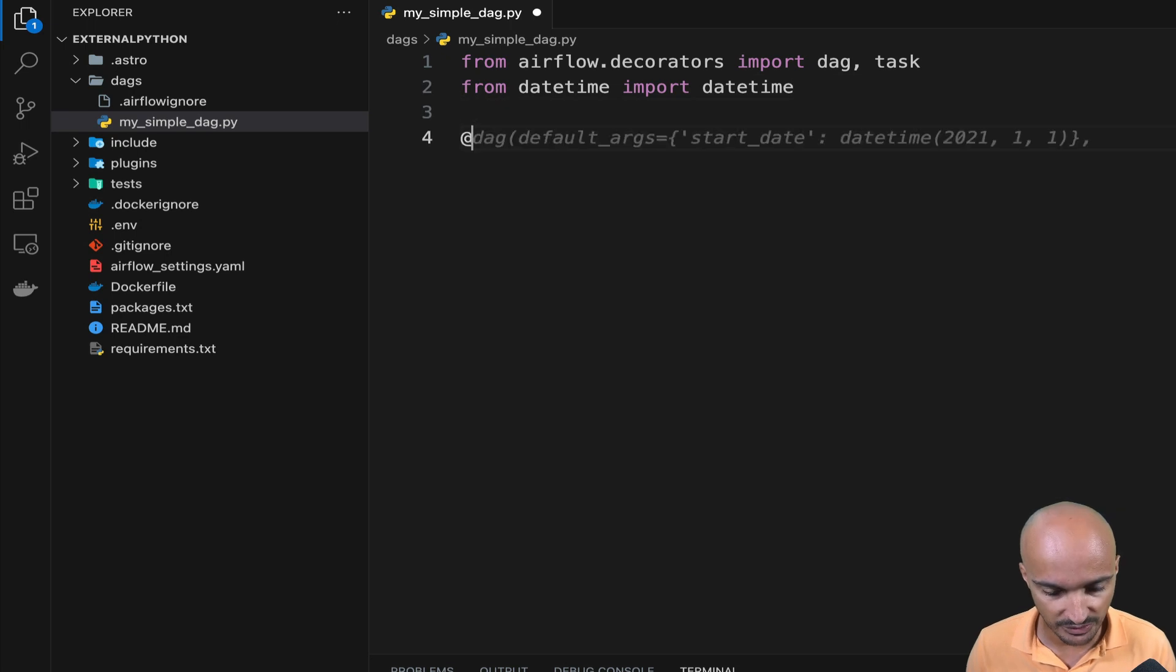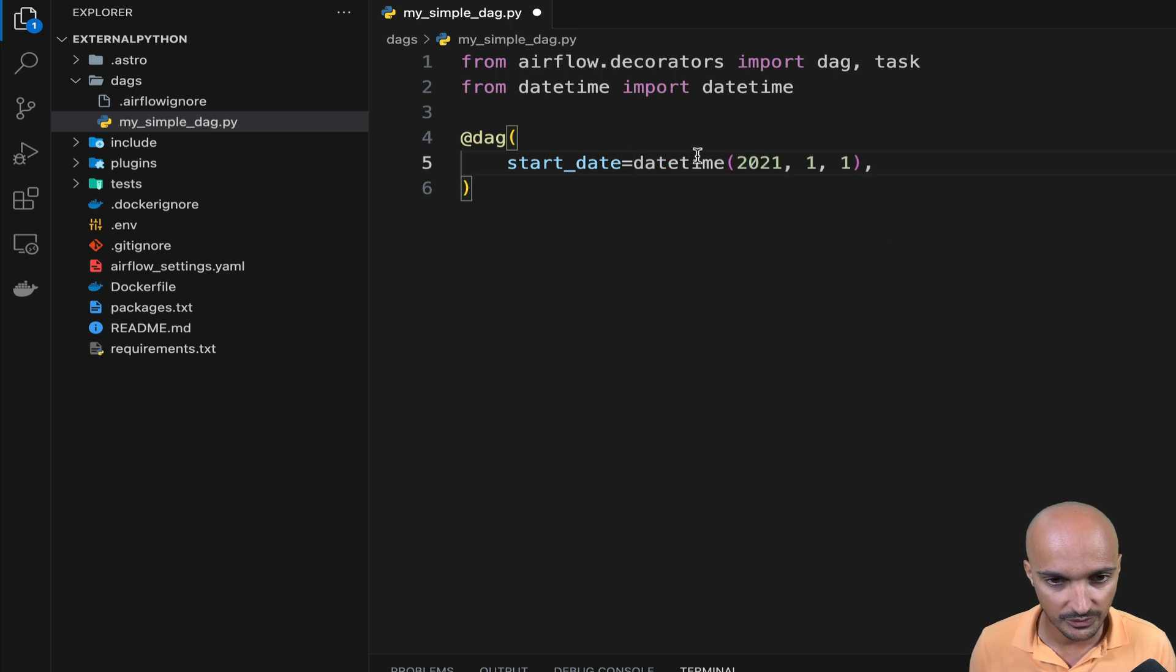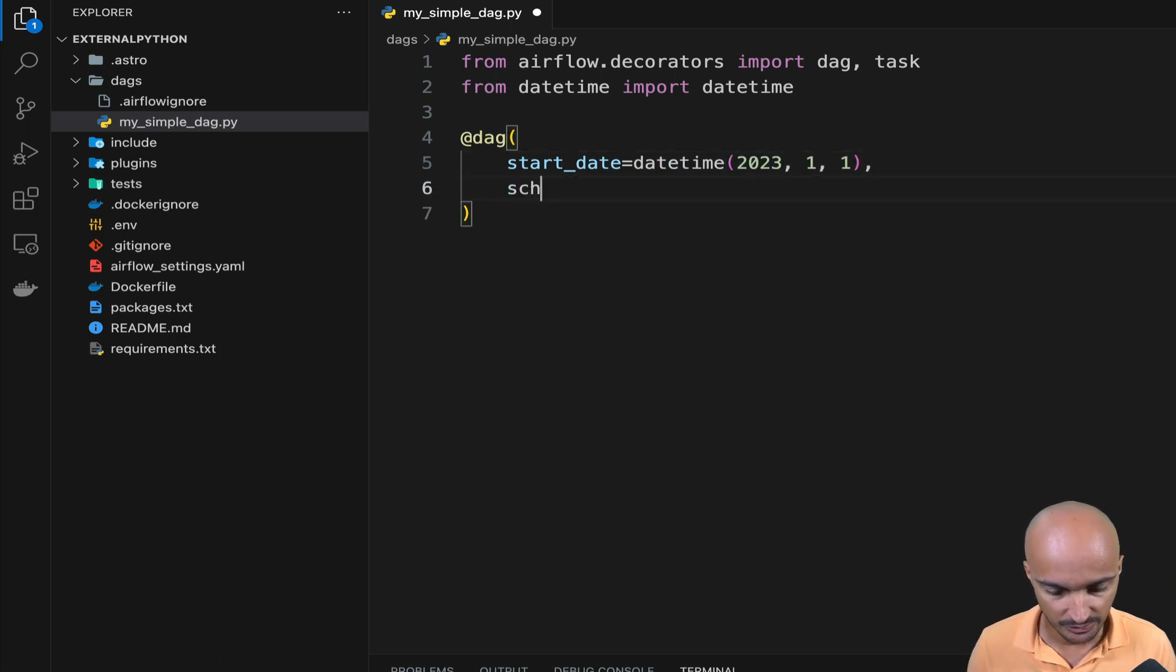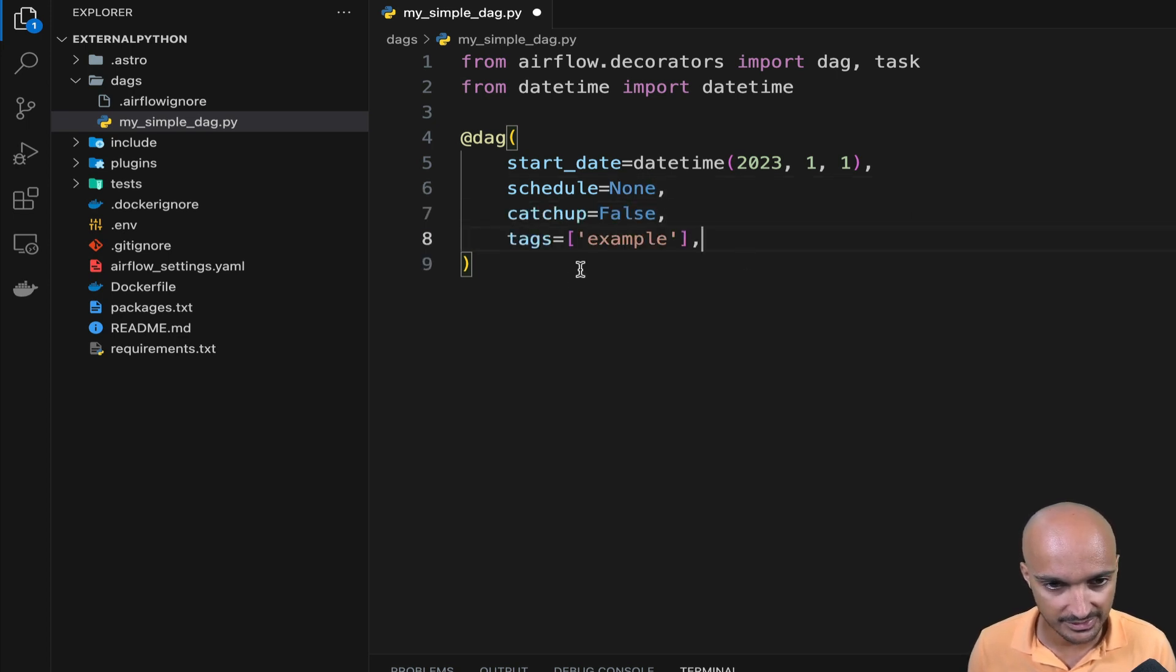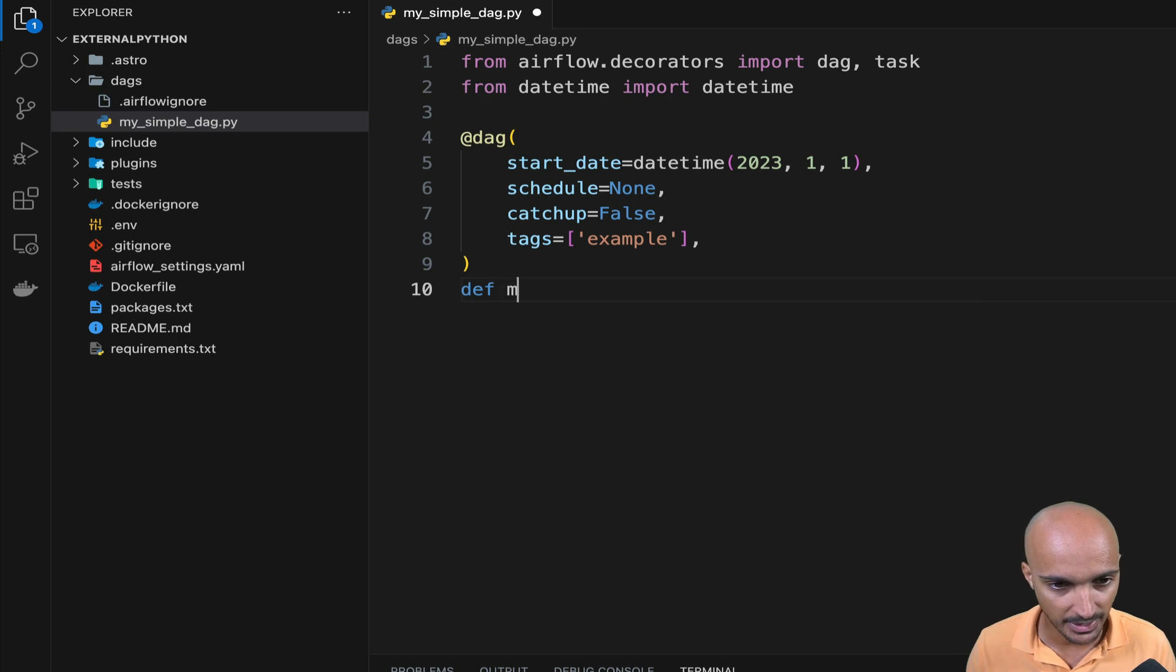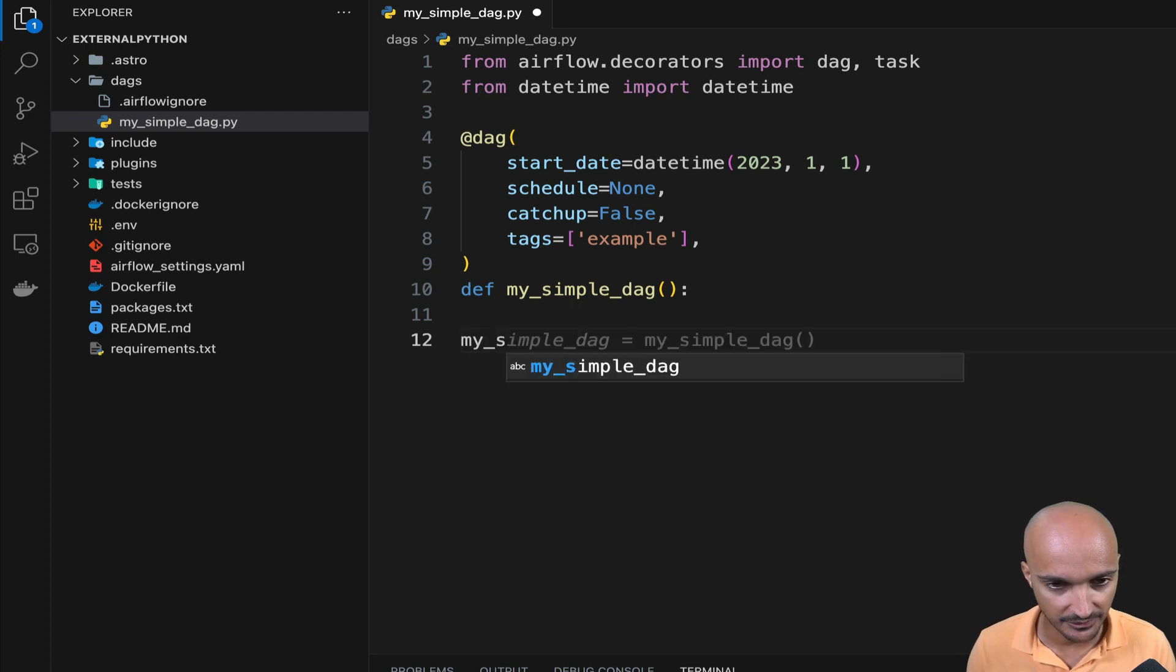And we use the DAG decorator with a start date equals to the 1st of January 2023. A schedule interval to None, catch up to false and tags, let's say example. We define the DAG ID, which is my simple DAG. And we call the DAG at the end of the DAG file.